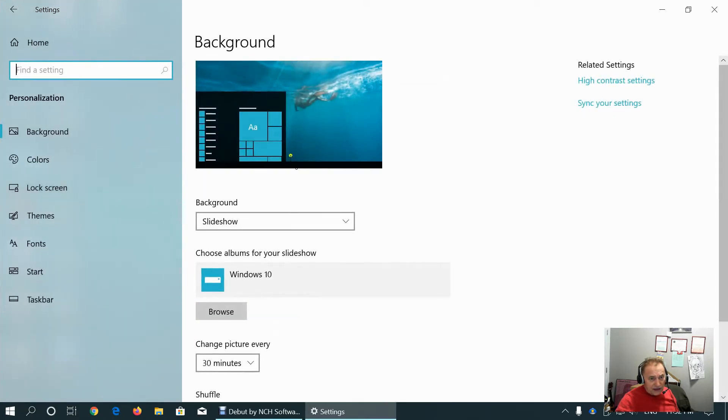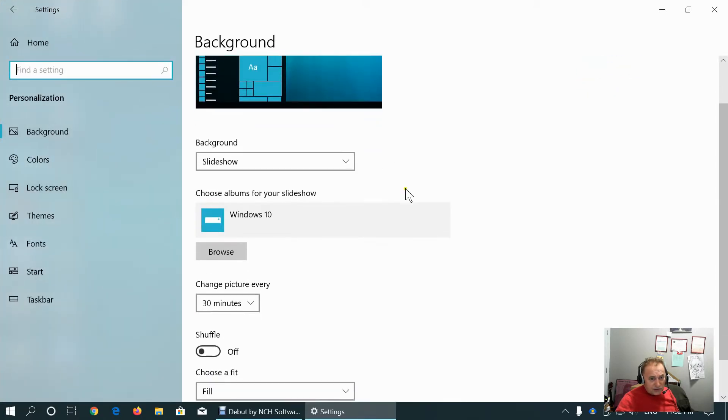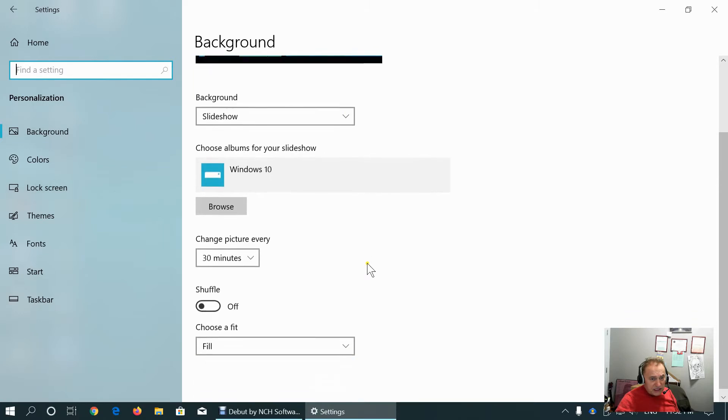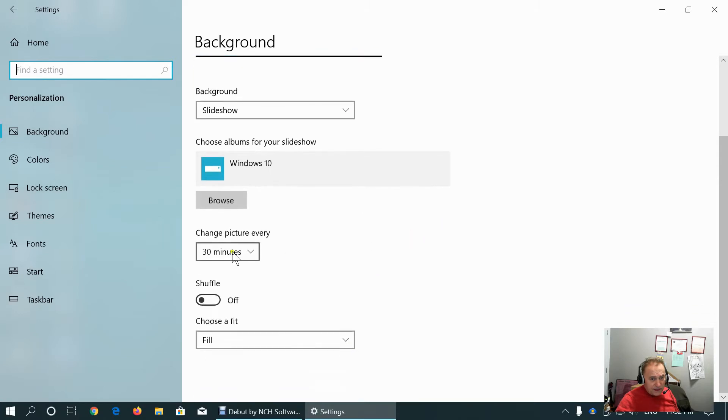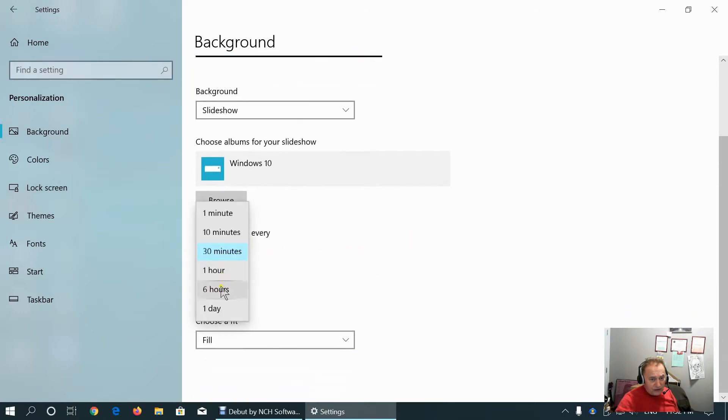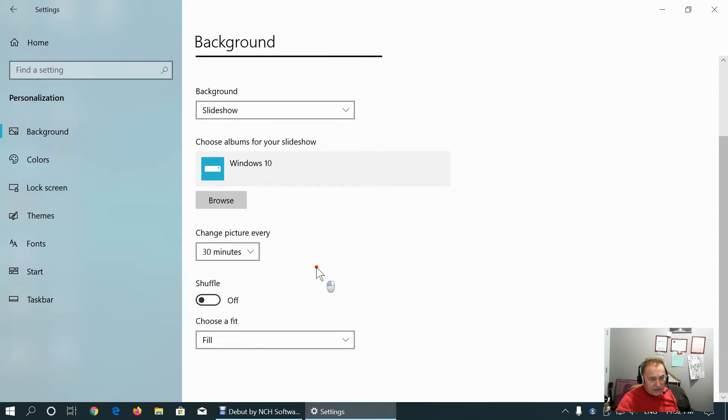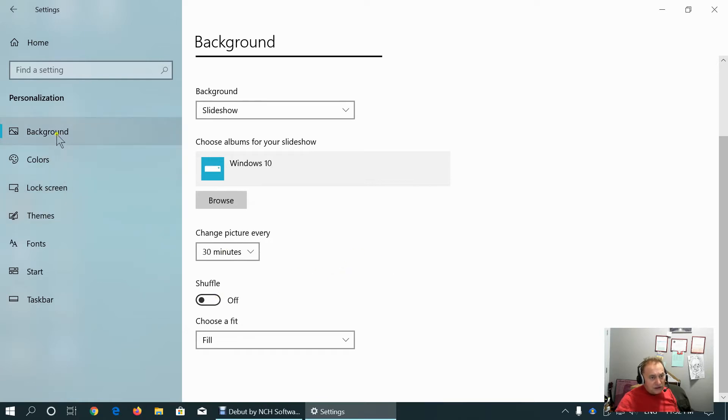Personalization tab here, we can choose background to be slideshow and to change picture every 30 minutes or hour or 6 hour or day. I keep it for 30 minutes. And we can set shuffle.